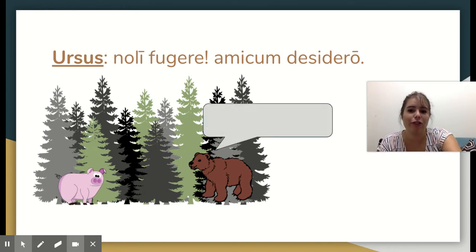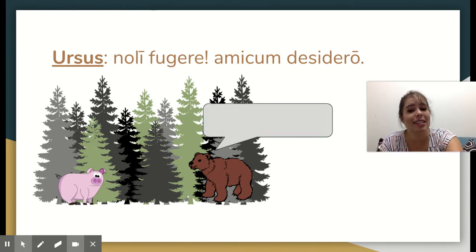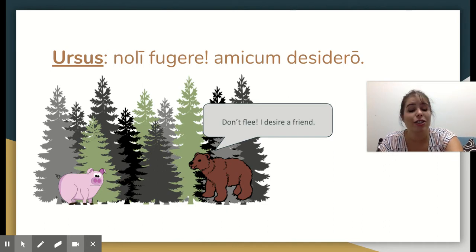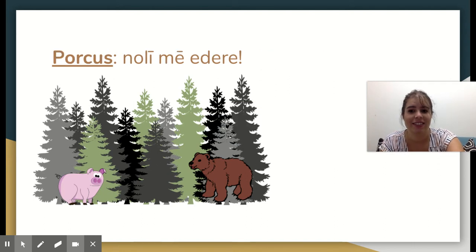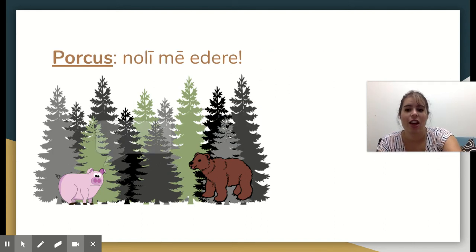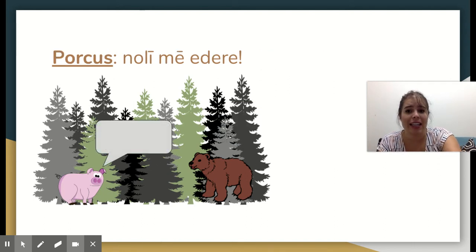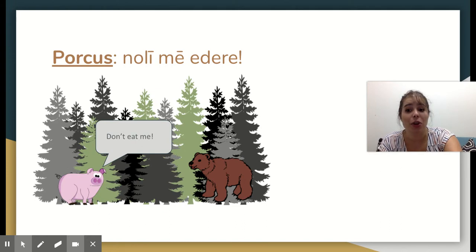Noli fugere, amicum desidero — don't flee, I desire a friend. Noli me edere — don't eat me.